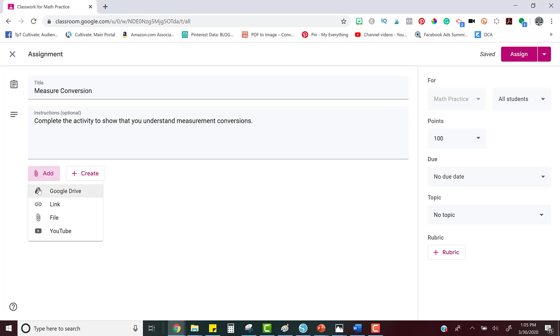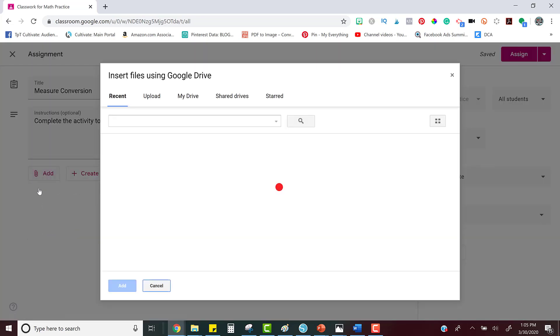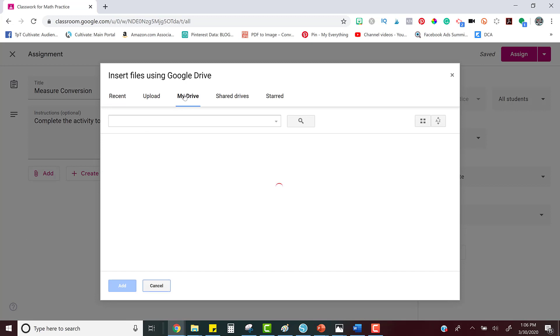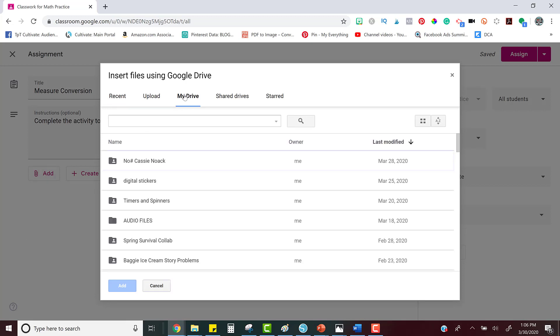When you purchased the activity and you clicked the link, Google automatically saved a copy of the activity into your Google Drive. Now you're going to look in My Drive and you're going to find the activity.